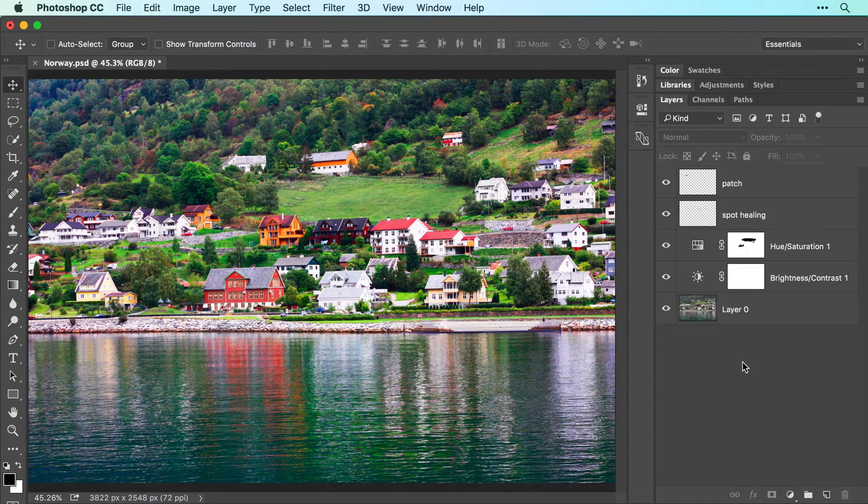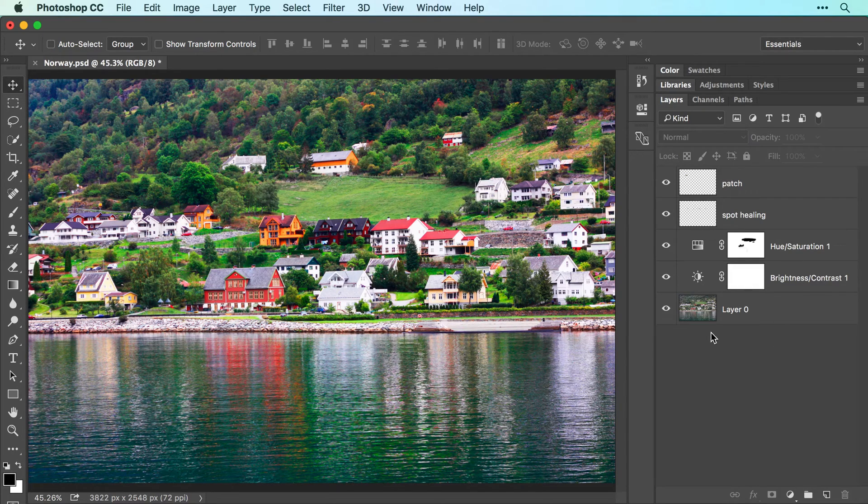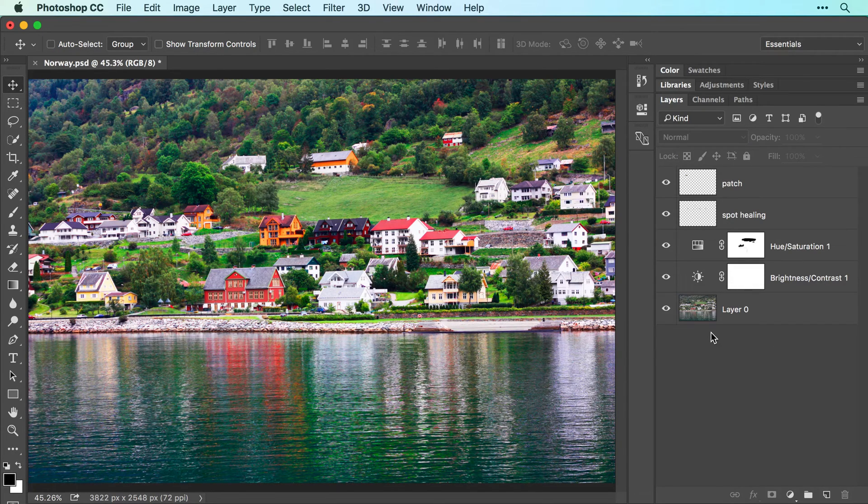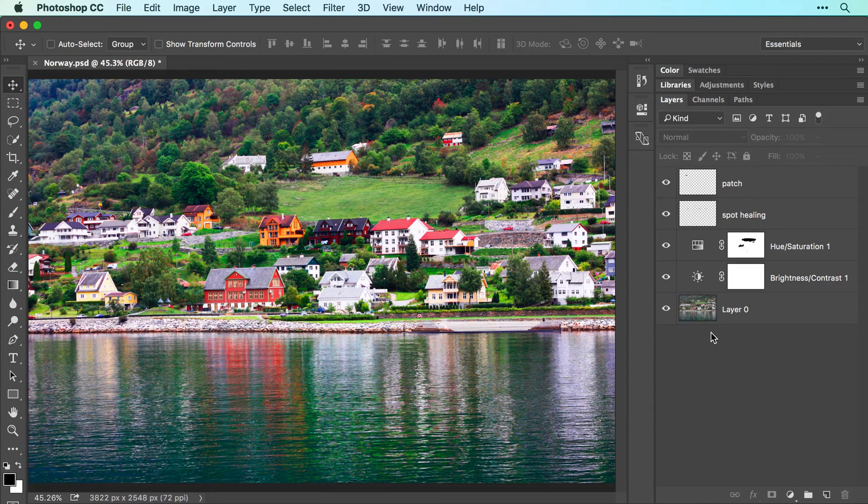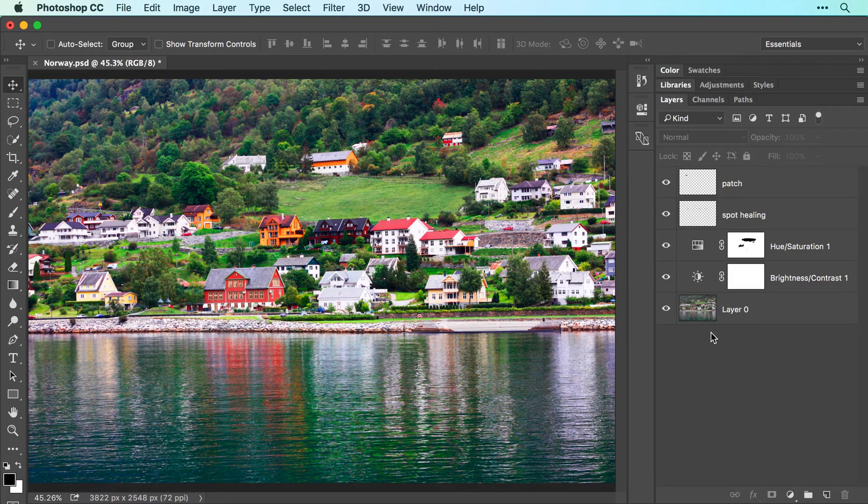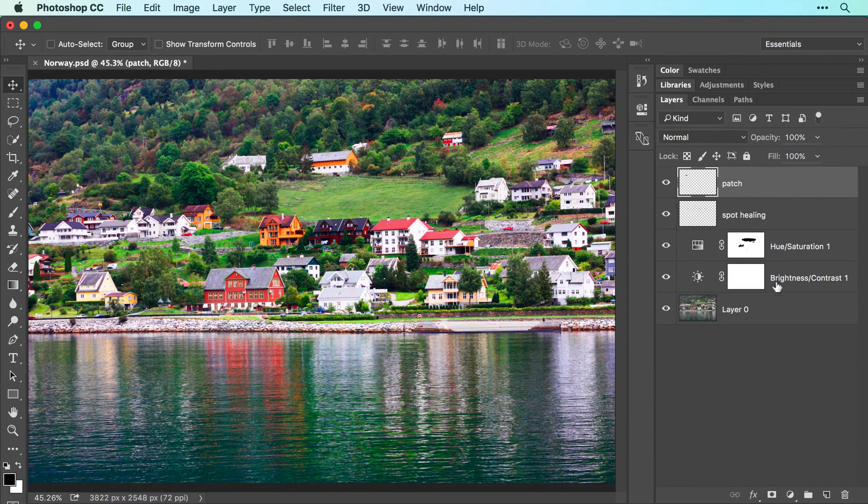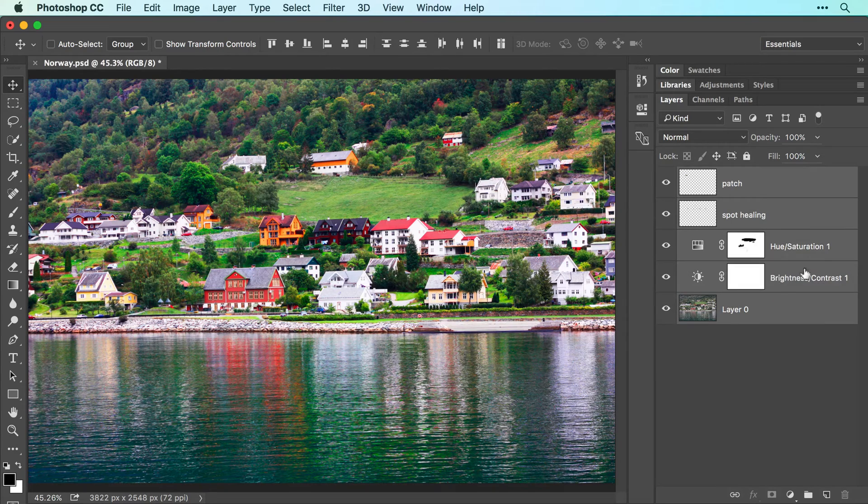Let's start by putting all the layers into a protective wrapper called a Smart Object, which enables us to apply an editable filter to all the layers at once and protect the original photo. To do that, activate the topmost layer by clicking it and then shift-click the bottom-most layer and Photoshop activates all the layers in between.